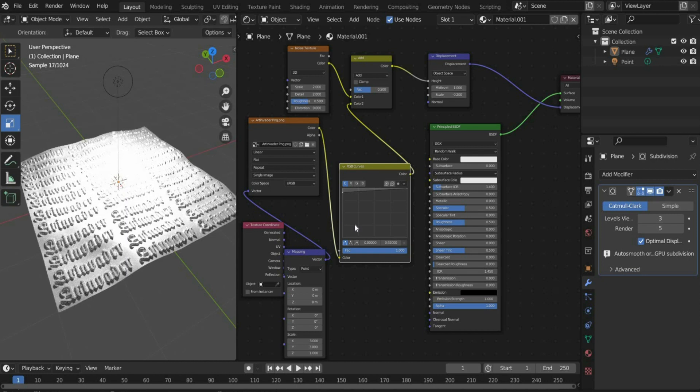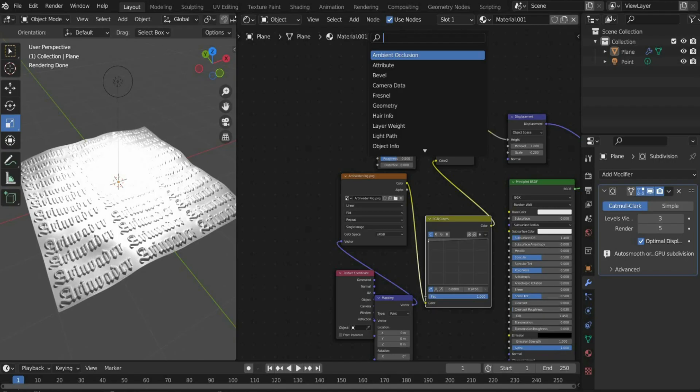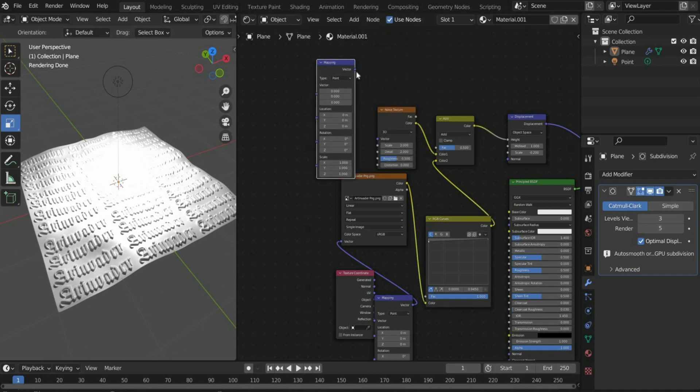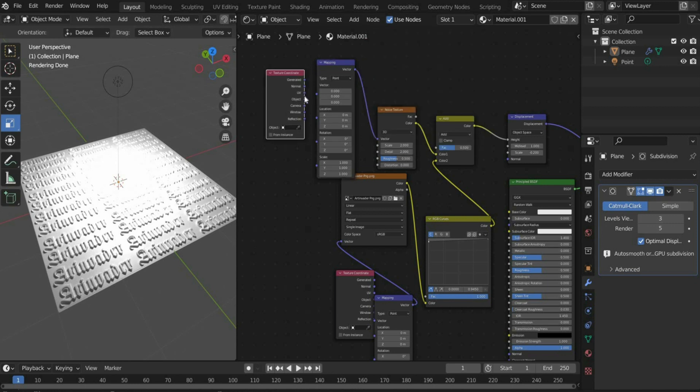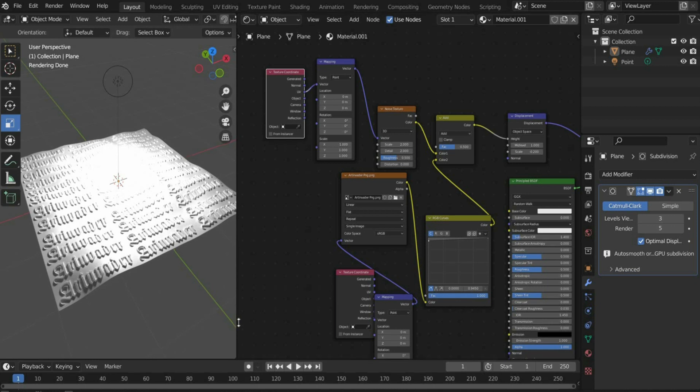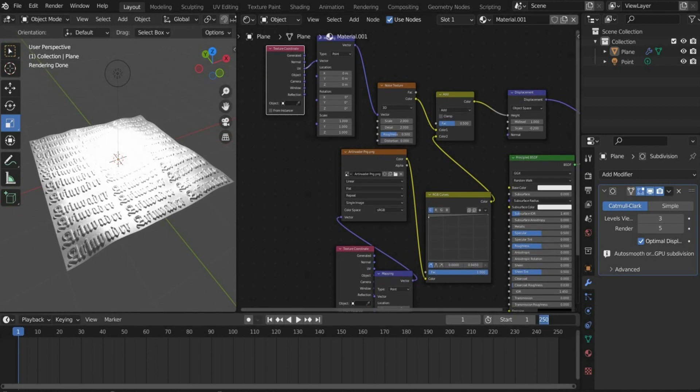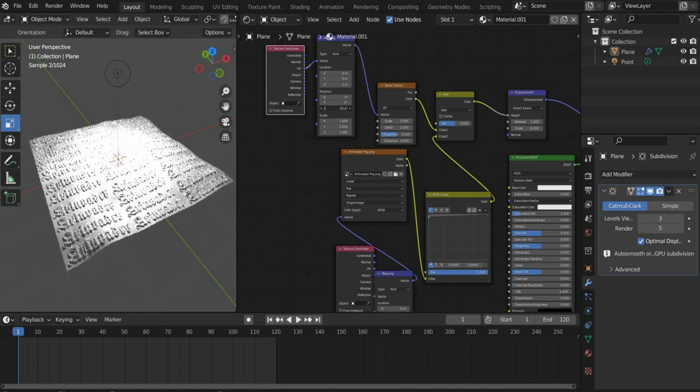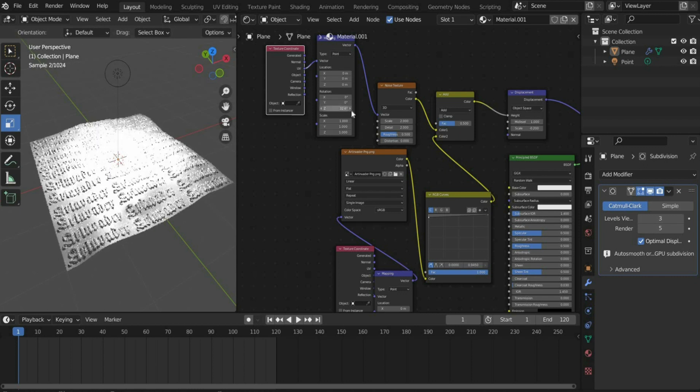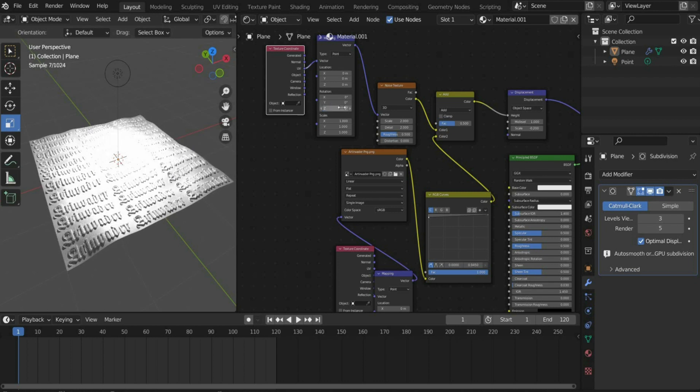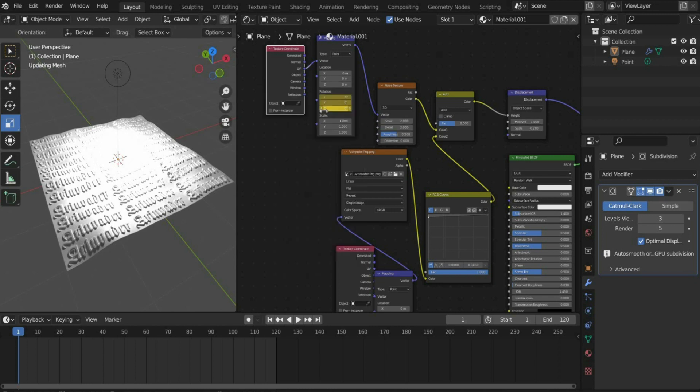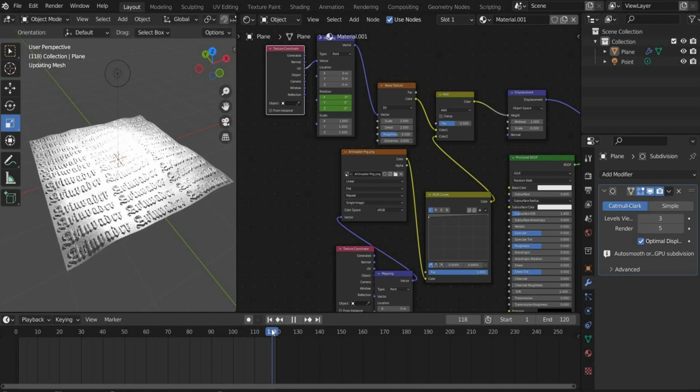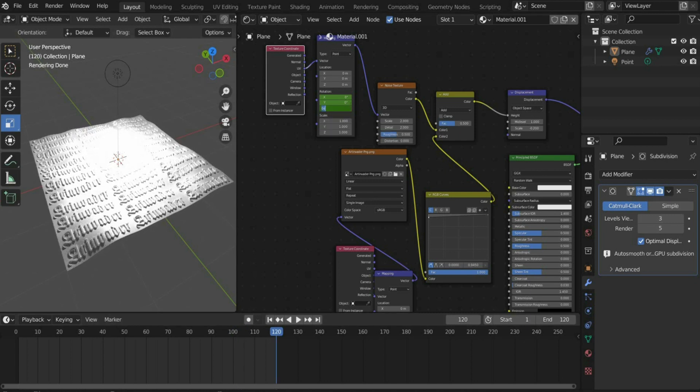Now we animate the plane. Search for mapping and connect it with noise texture. Then search for texture coordinate and connect it to mapping. Set the frame rate to 120 so that the animation is 5 seconds long. To animate the plane, we need to animate the rotation in the Z axis. Select the value 0 and set a keyframe at the beginning of the animation. Move the slider to the end of the animation. Then enter the value 0.5 in the Z axis and set another keyframe.